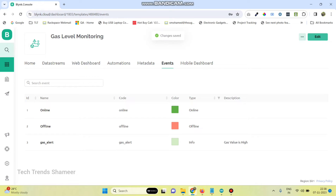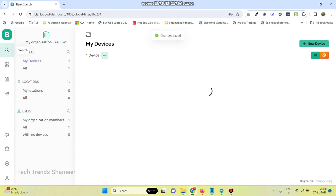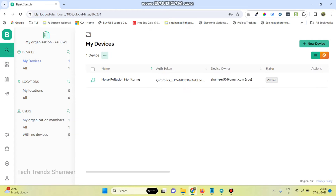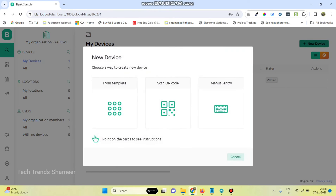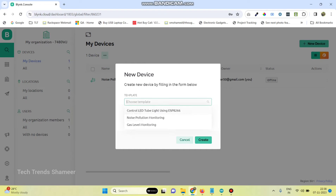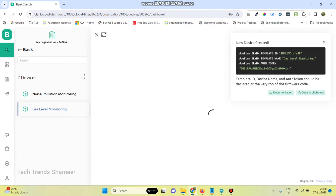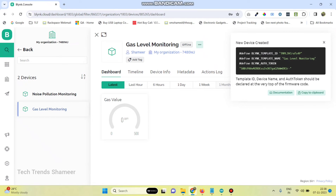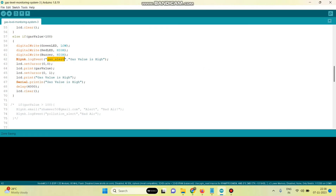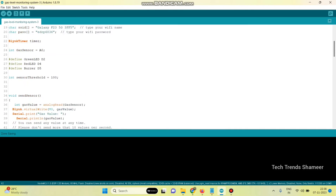Now go to the search button, select New Device and select the template which we created — 'Gas Level Monitoring' is our template. Then click on the Create button. Now copy this template ID, template name, and authentication token and paste them into your program.